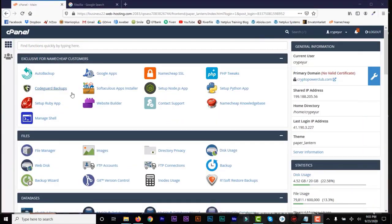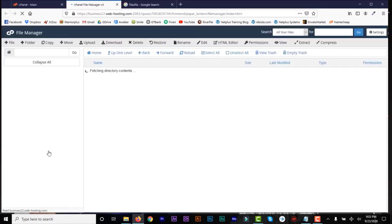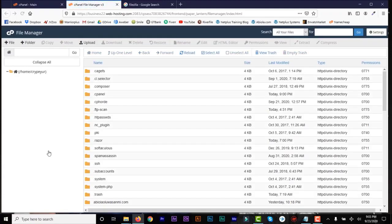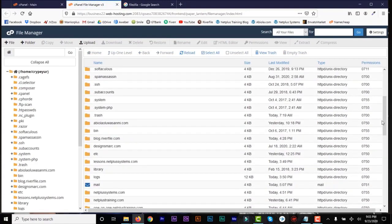Alright guys, so like I said before, I always use File Manager when I log into my cPanel to upload files most of the time when I'm dealing with small files - themes, plugins, and all that. When I'm dealing with large files, I always use FileZilla.